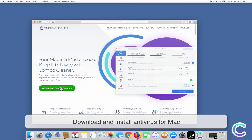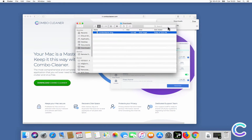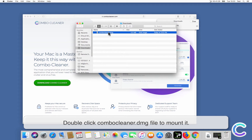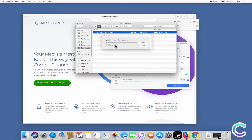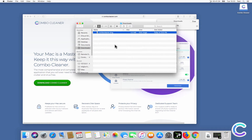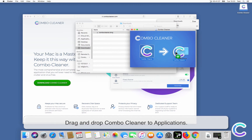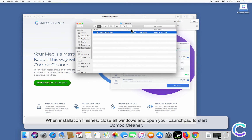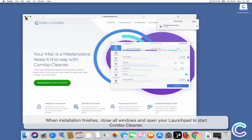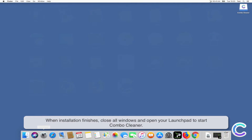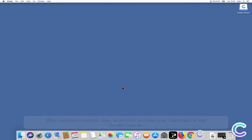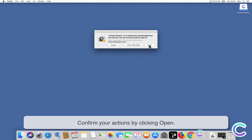Download and install Antivirus for Mac. Double-click the ComboCleaner DMG file to mount it. Drag and drop ComboCleaner to Applications. When installation finishes, close all windows and open your Launchpad to start ComboCleaner. Confirm your actions by clicking Open.